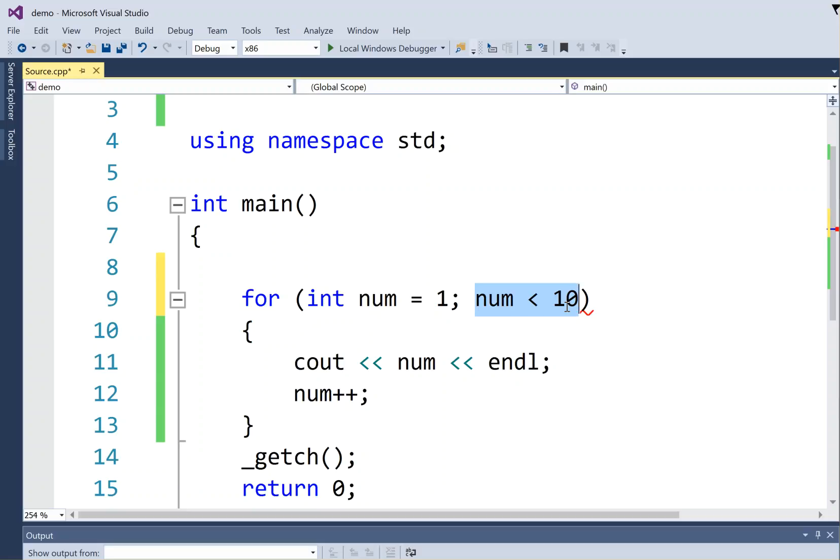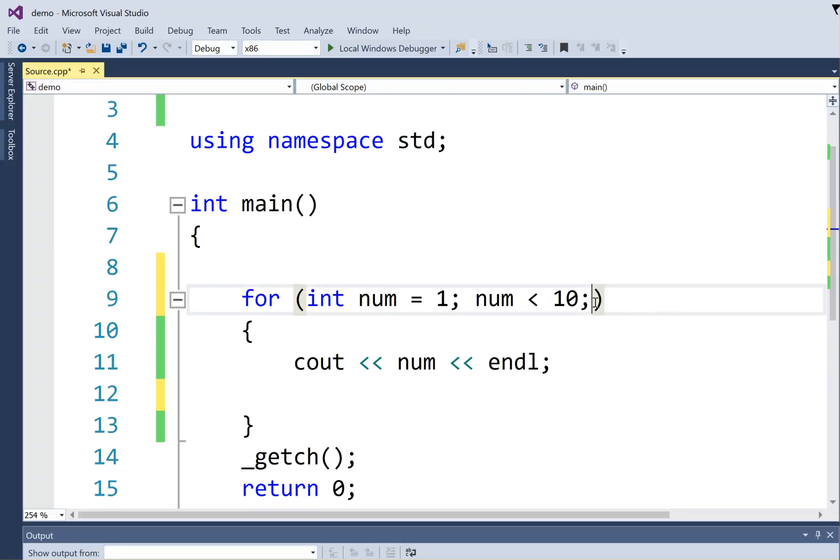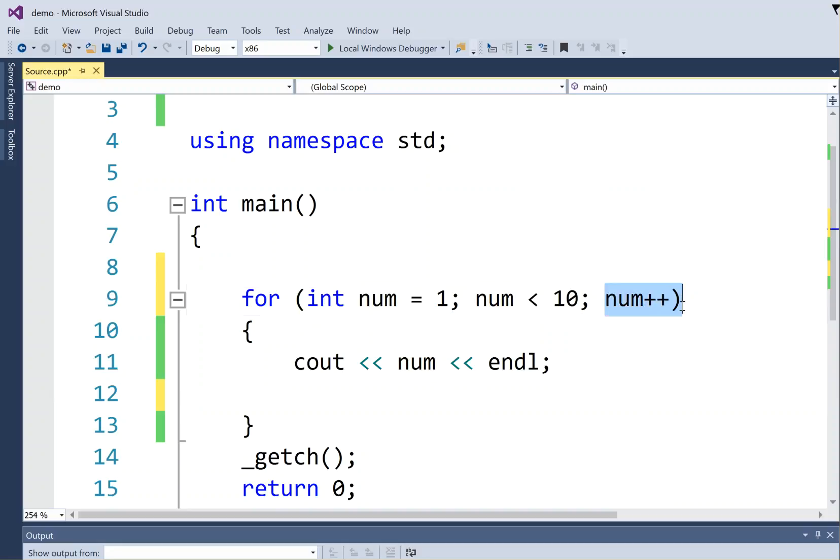And then the last piece of the for loop heading is actually my update. So I'm going to take this increase of num, and I'm going to move it up here, and then it loses this final semicolon. And so this thing is called the update expression, and that tells the loop control variable, which is num, how to count. So in this case, it's counting up by ones.